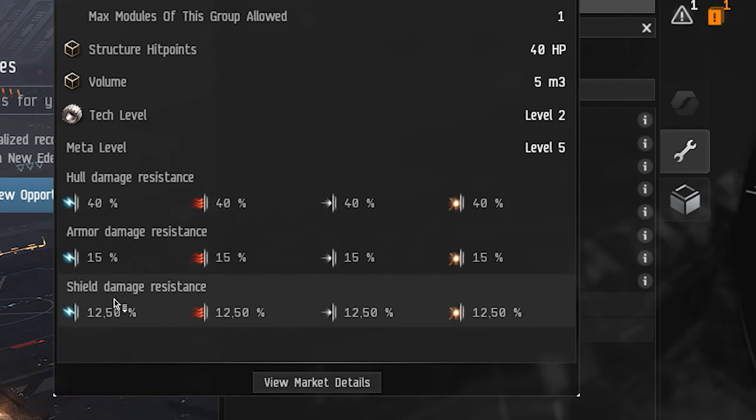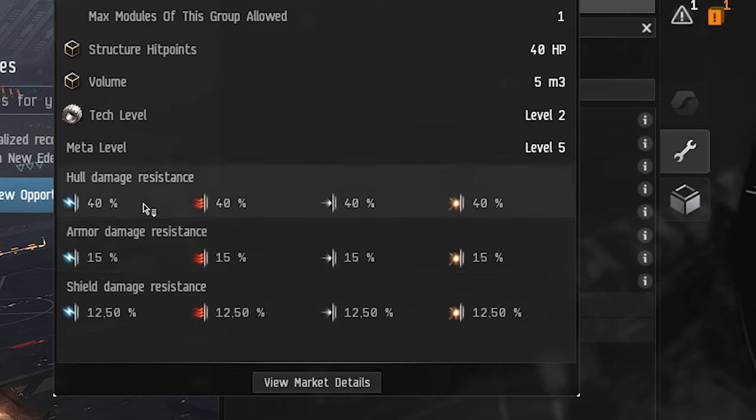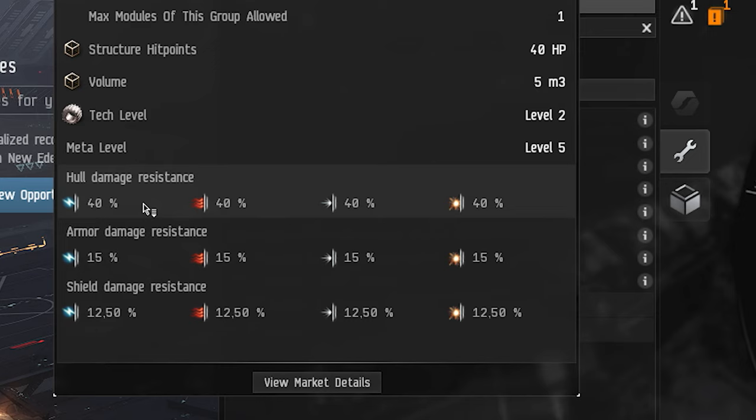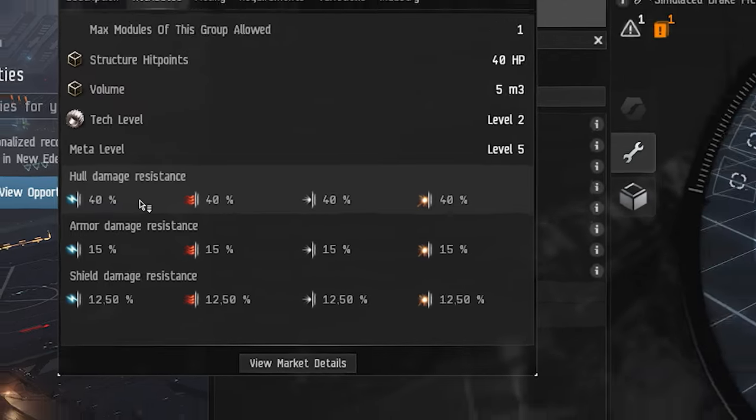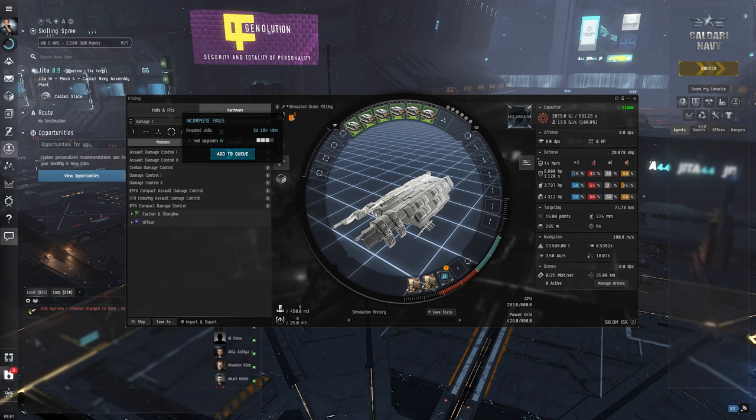it has a slight bonus to your shield damage and armor damage resistances, but most importantly it boosts our hull damage resistance by 40 percent. So if you are in dire straits, you know, and you have to get out, that's what's probably going to rescue your little very expensive ship.